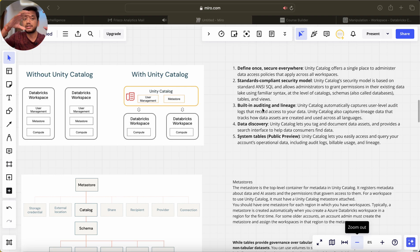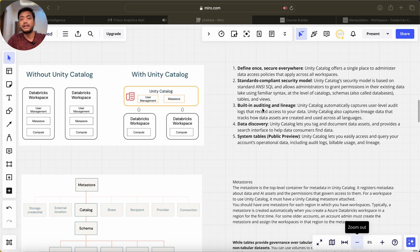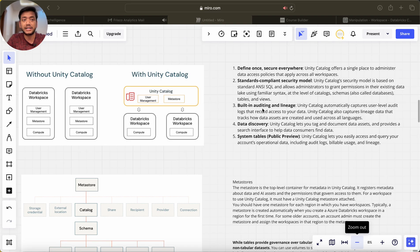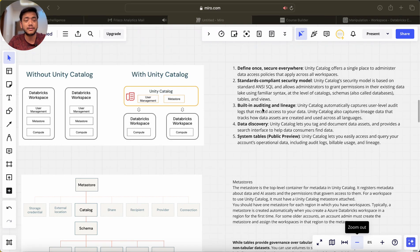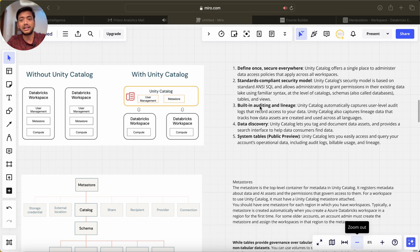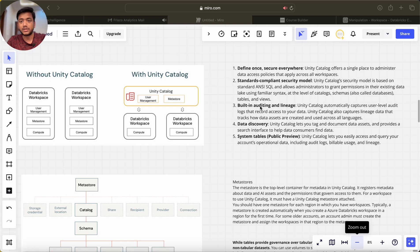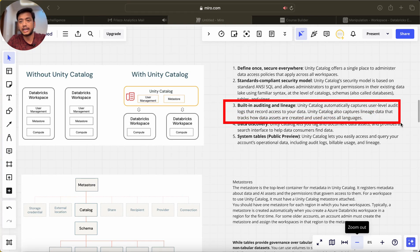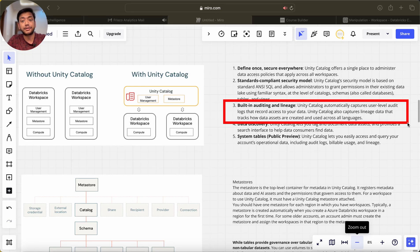That is already there. We do not need to write our own code, we do not need to write metadata tables. It is automatically handled by Unity Catalog. Unity Catalog automatically captures user-level audit logs that record access to your data.